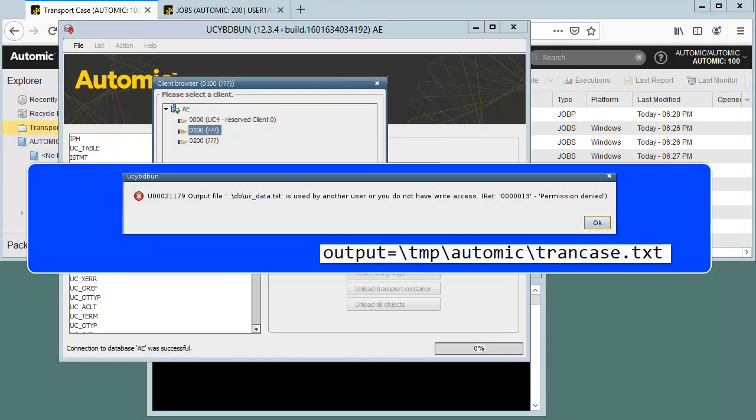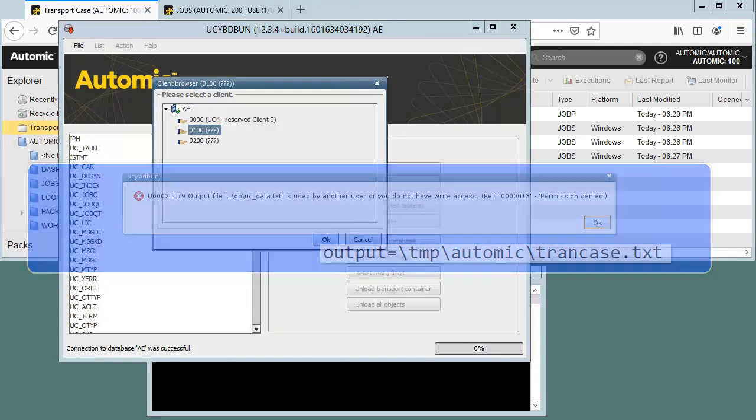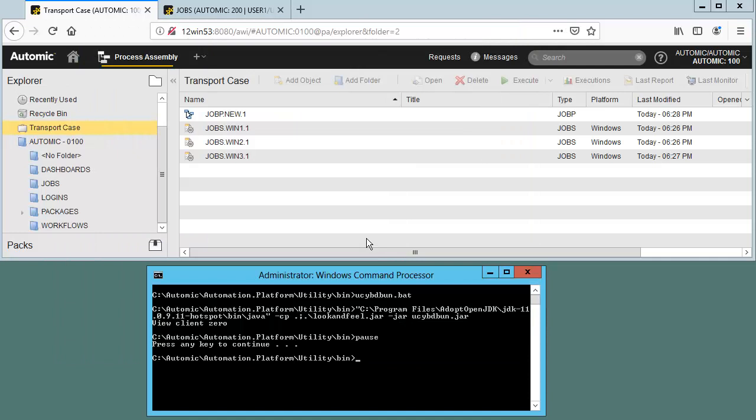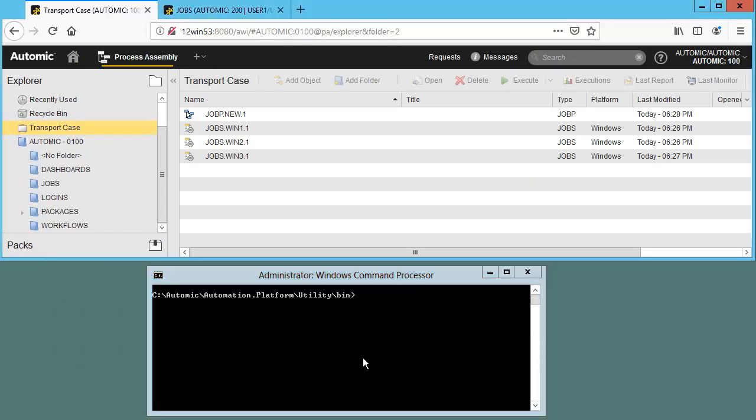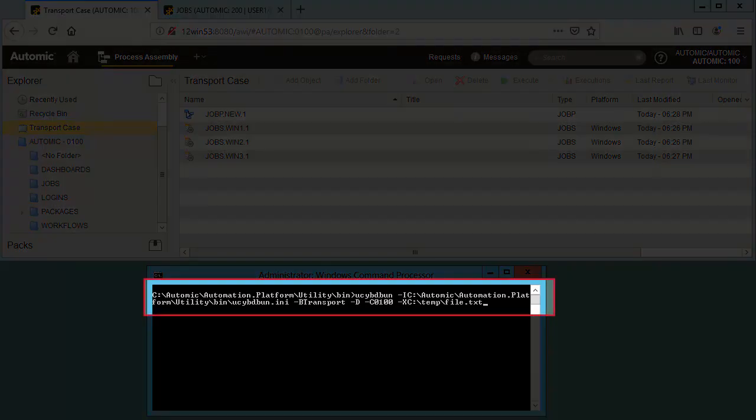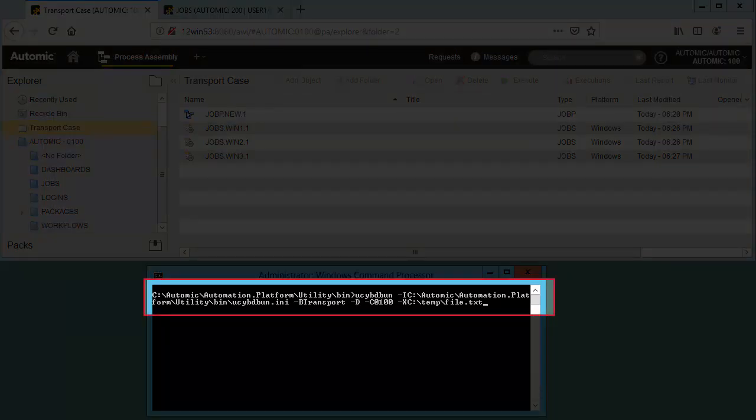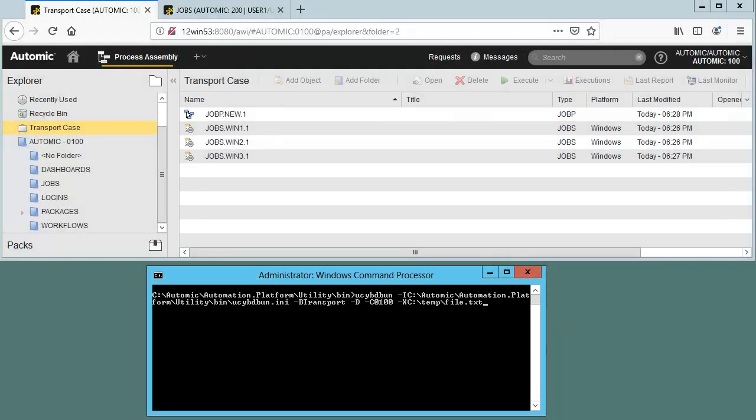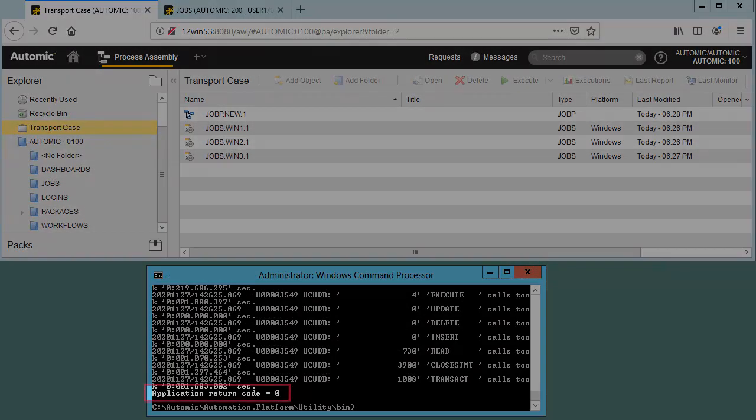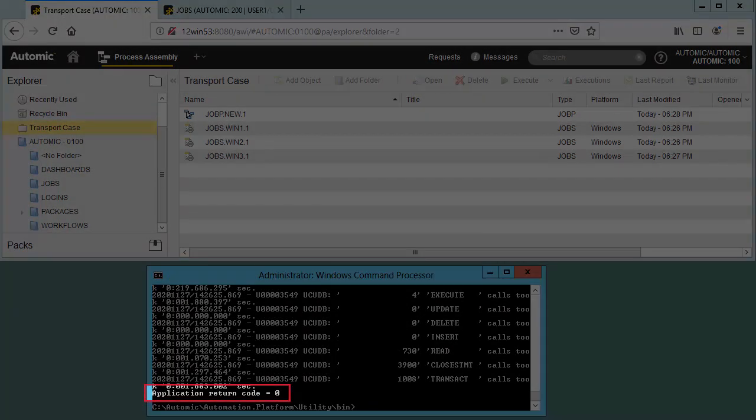So you just need to update your ini before executing this. Let's do the transfer in batch mode using the dash b option. This is entirely consistent with what we explained. Note the dash d option. This will empty out the transport case when we're done. We're transferring to a file called file.txt in the temp directory.